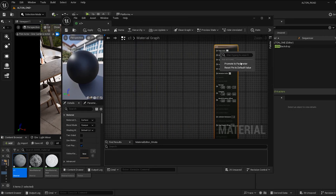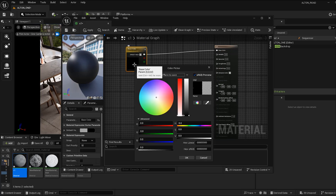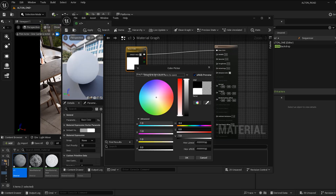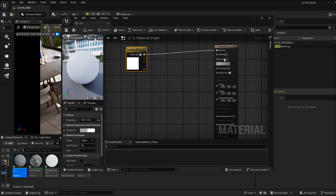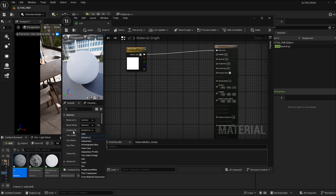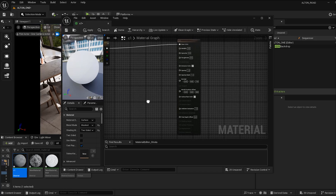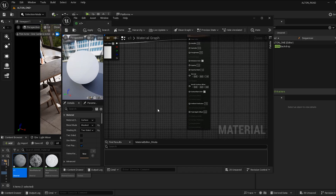Right-click and promote the parameter — we can put a texture over here but for now I'm going to leave it as color. Right-click on the node, select blend mode and set it to Masked, then set the shading mode to Two-Sided Foliage — I'll explain why I did this but let's keep going.